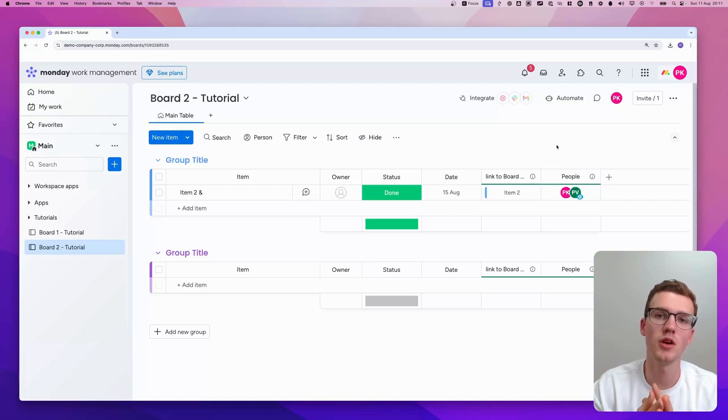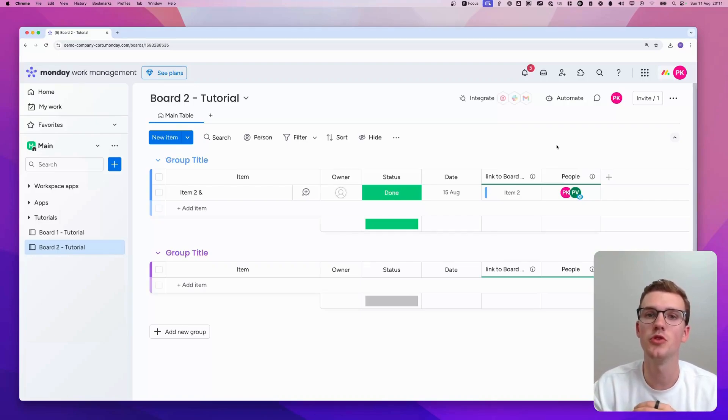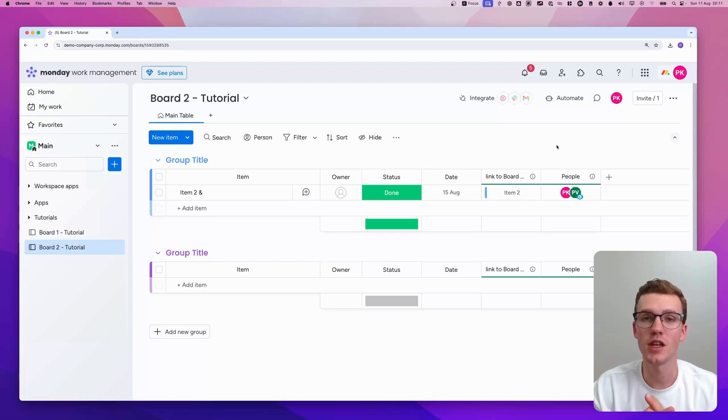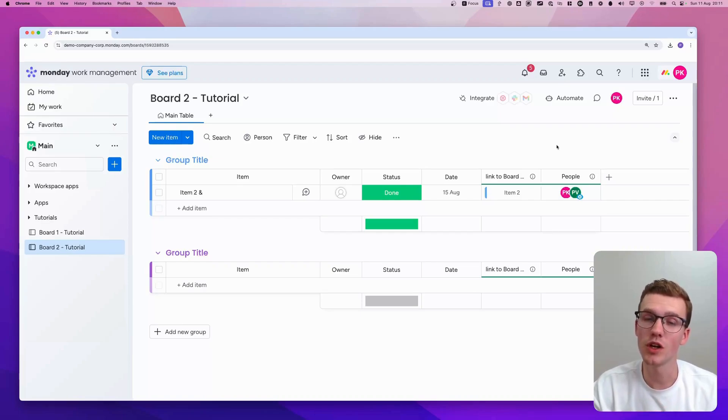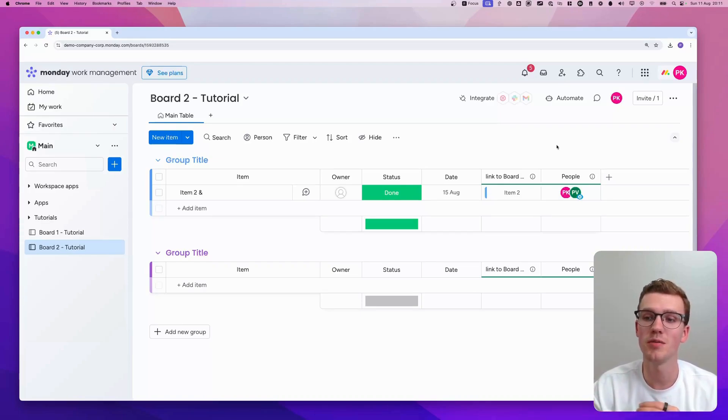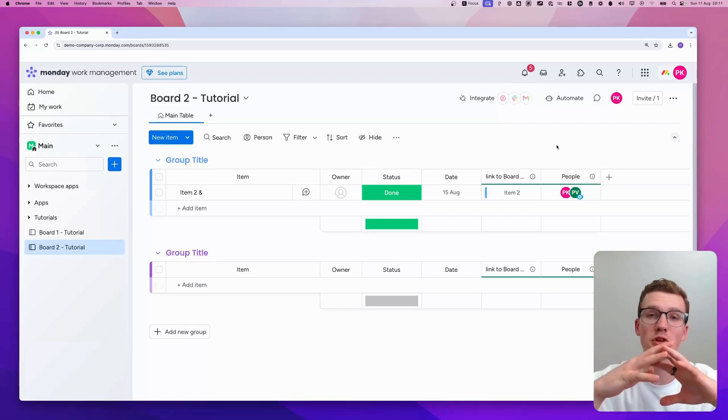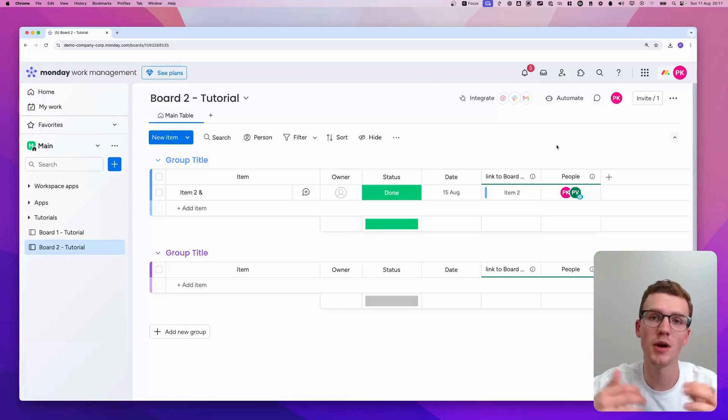It's, for example, on the pro plan, only possible to have up to 20 connected board columns. And on the enterprise, at the moment, it's 60. Monday is working on improving this with their Monday DB project, but it might take some more time. So if you're connecting a lot of boards to each other, you might run into this limitation.